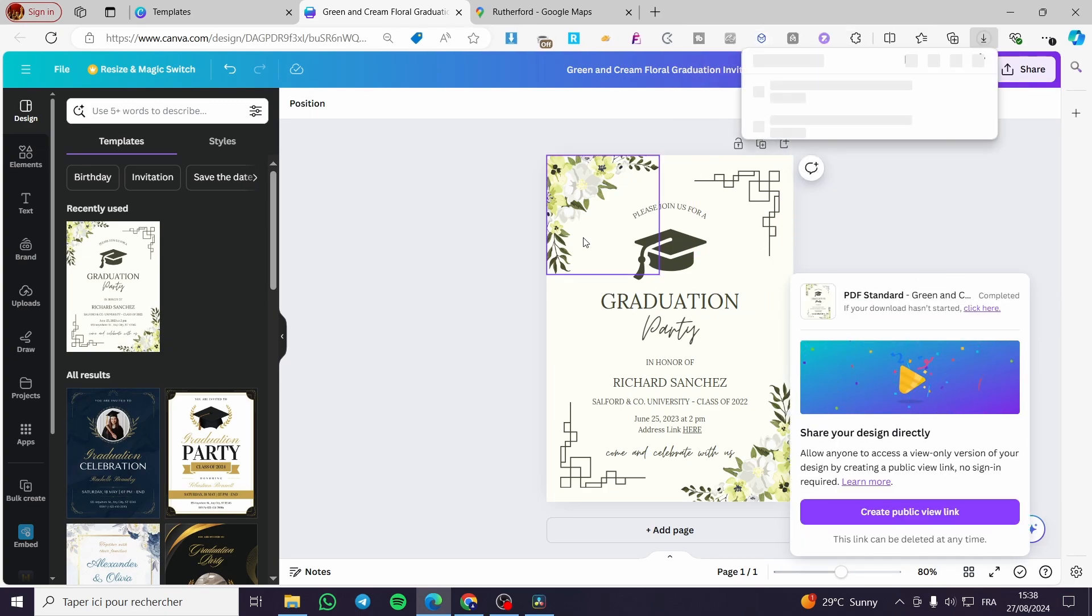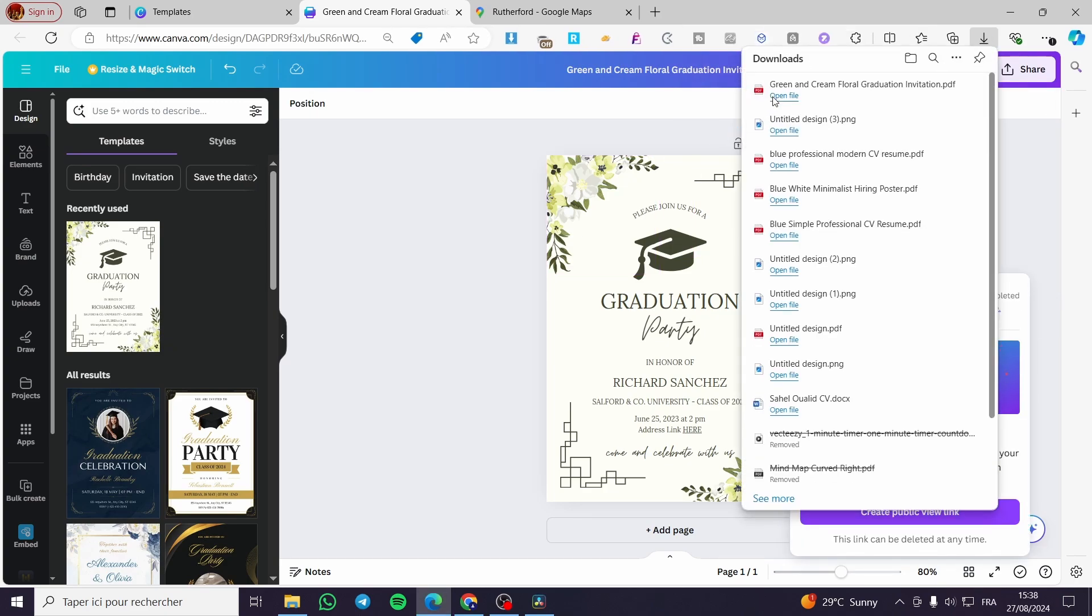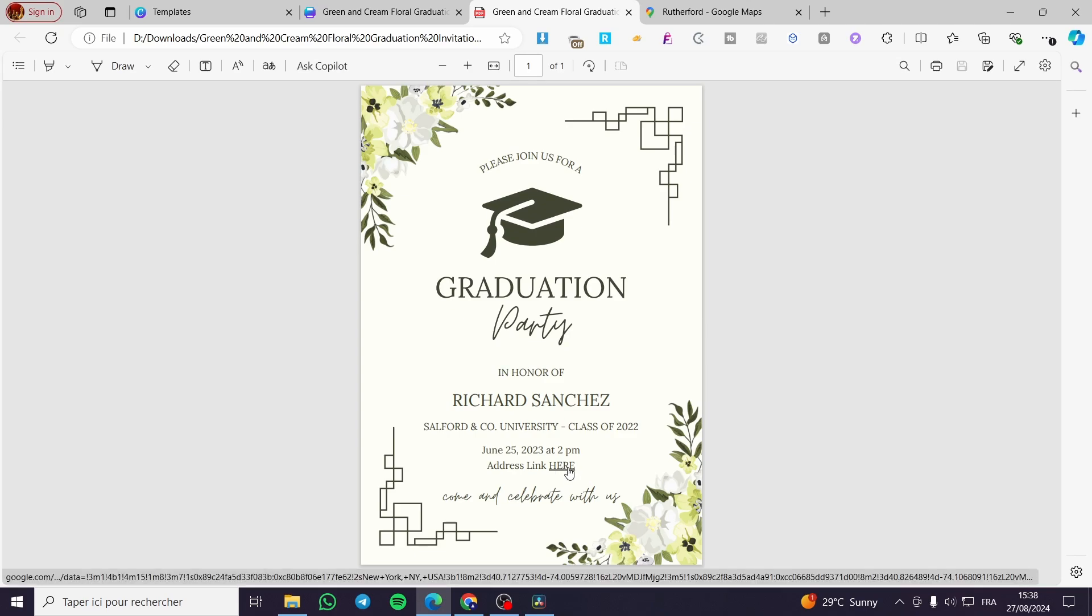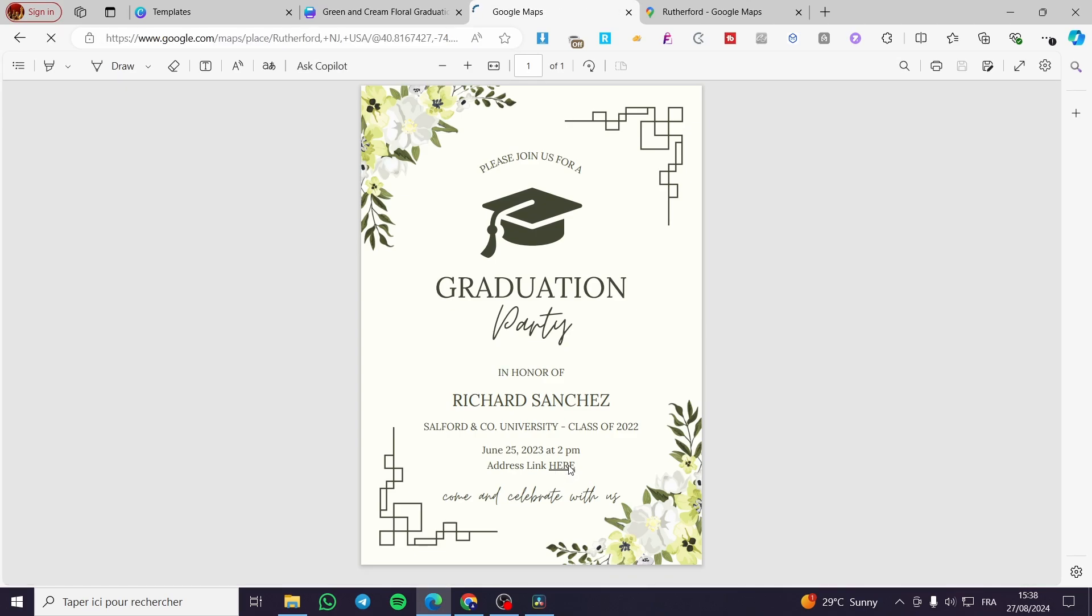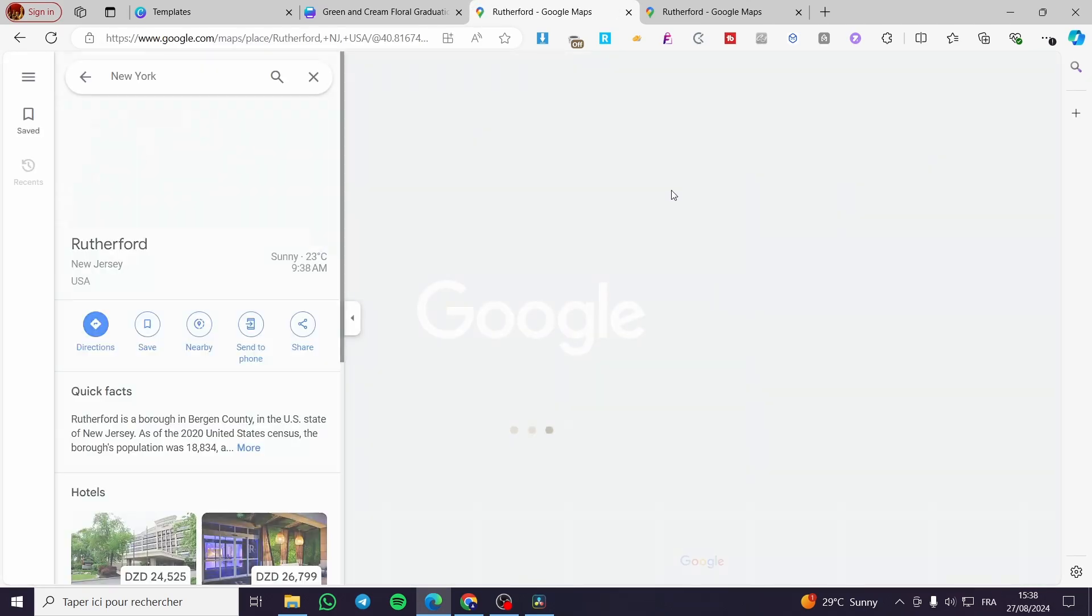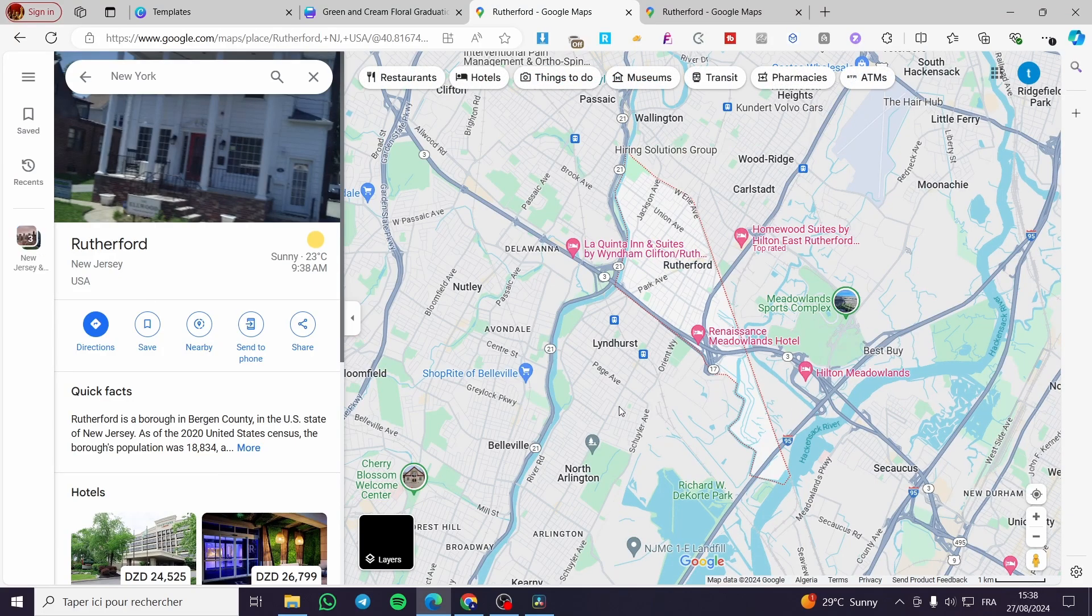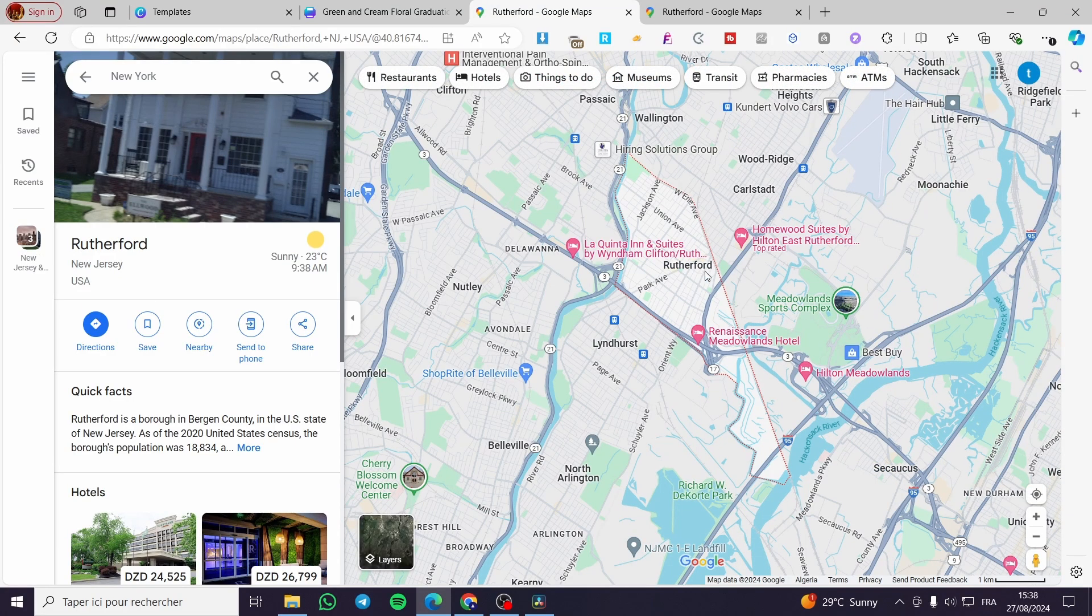Boom, we have this PDF downloaded. Then we're going to try it right there, click on here, and we can see the Google Maps right there taking us to Rotherford. And here we have it.